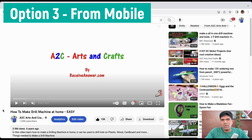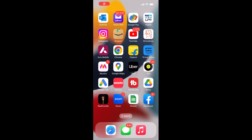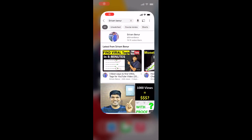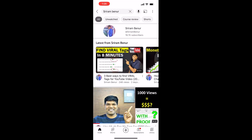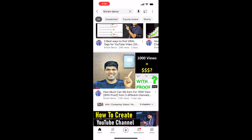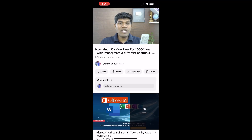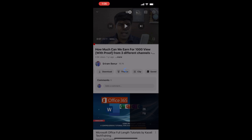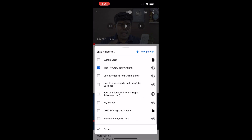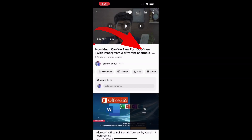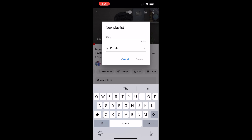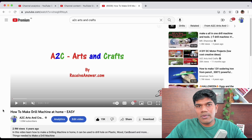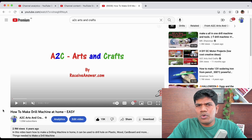To do it from mobile: open the YouTube app on your cell phone, go to your channel, click on any video, and you'll see a 'Save' option. Click that and it will ask which playlist to save to, or you have an option at the top right to create a new playlist. That's the third way of creating a playlist.